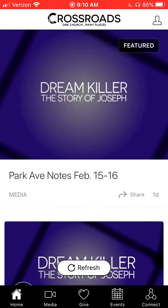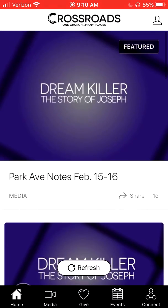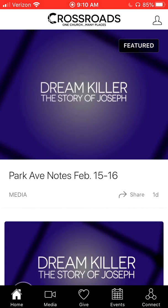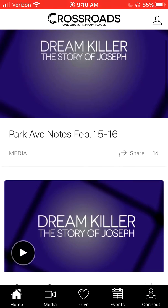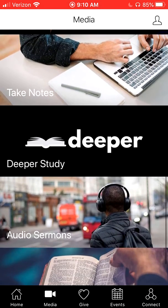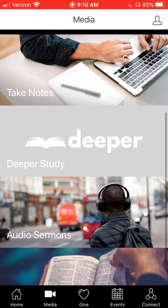The Crossroads app refreshes every day. If you haven't opened the app in a couple of days, you'll want to hit the refresh button to pull up the latest content. Once you are in the app, click on Media down at the bottom left, and then go to the Deeper Study link.